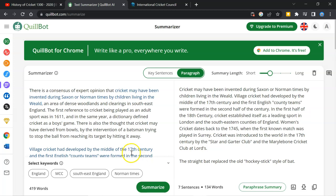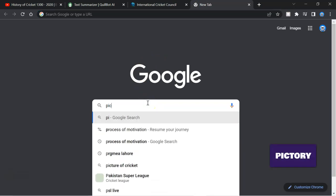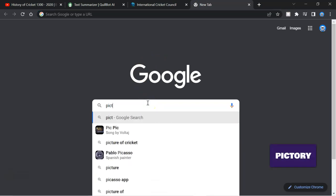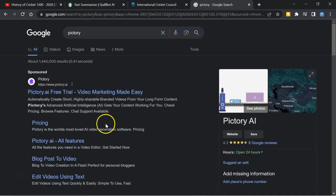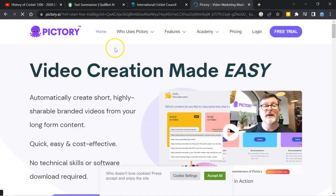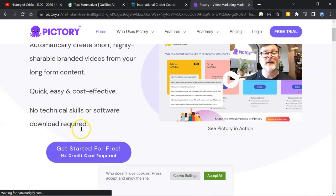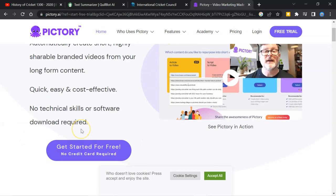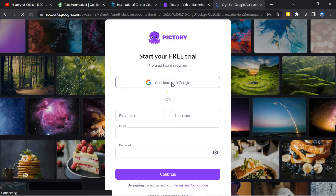Now I will go to Pictory. P-I-C-T-O-R-Y. Click on it. Here is Pictory. Here you can find home features, academy, pricing. We will go for free trial. Click here. Continue with Google. For the free trial.